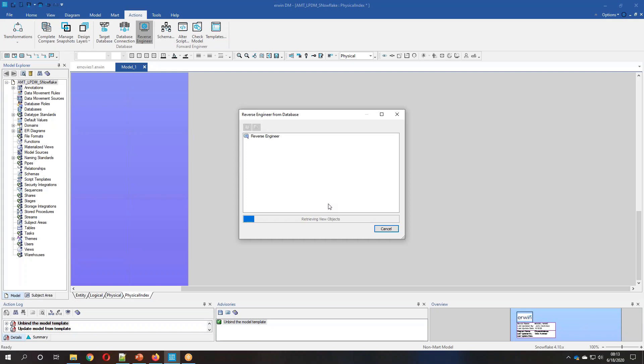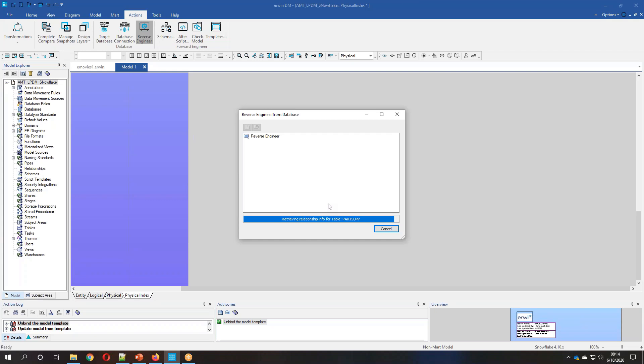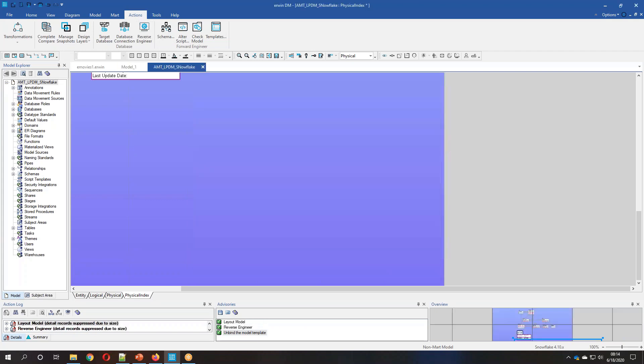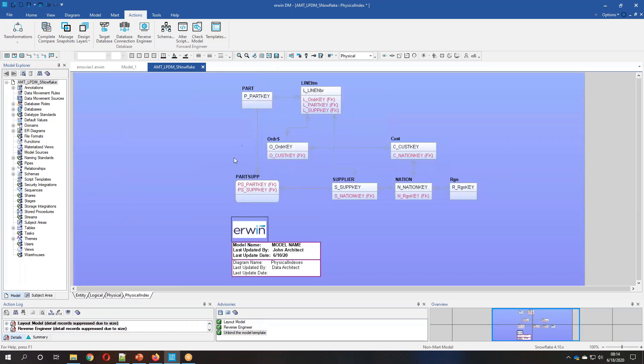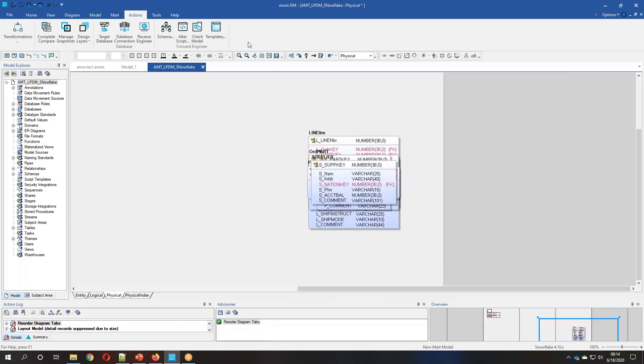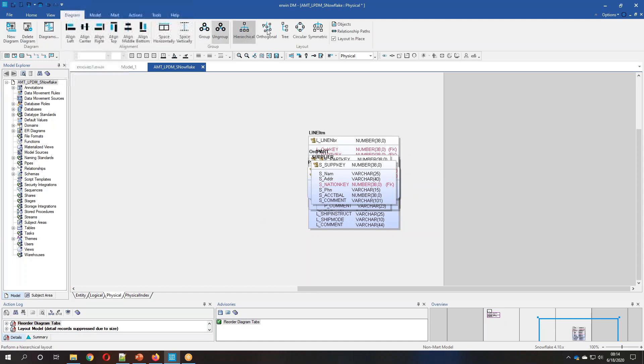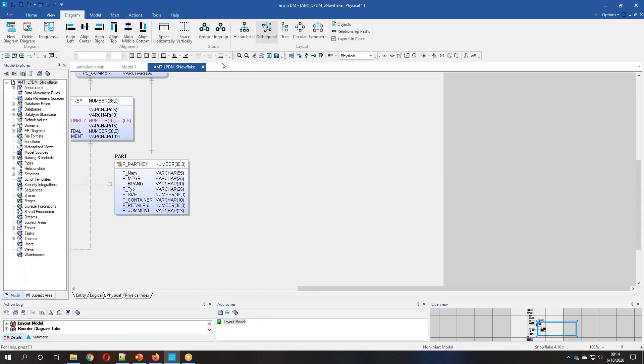Now we do provide native support for multiple databases. And this process, as you can see, is going to jumpstart anybody's conversion to Snowflake because they can take what they have existing, they can move it into Snowflake, and then they can manage that environment by leveraging the templates and the models that we create for our users.